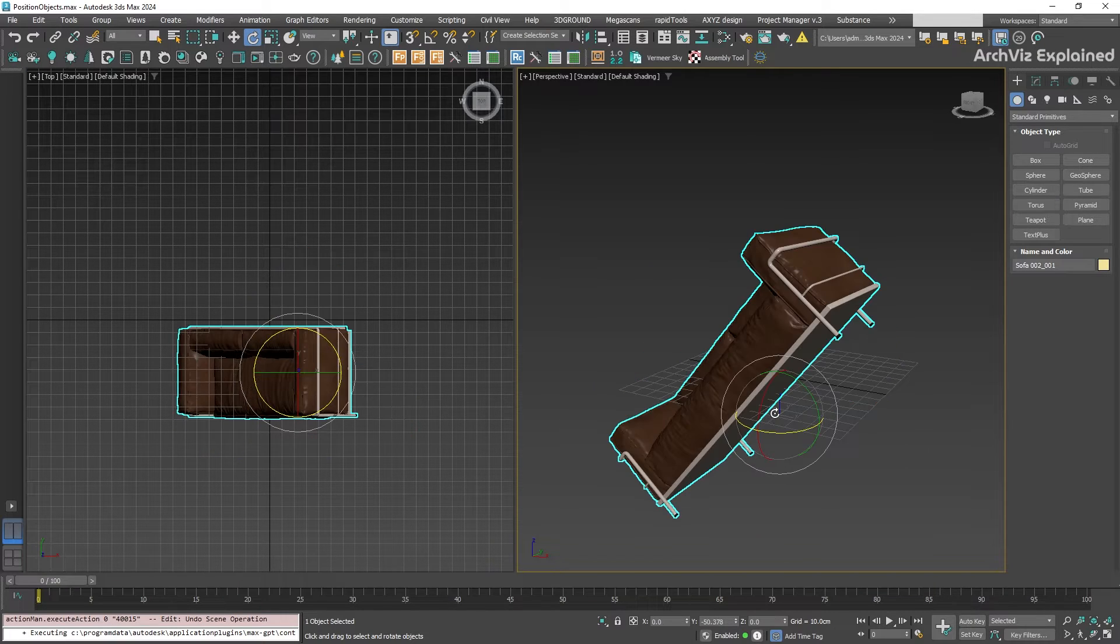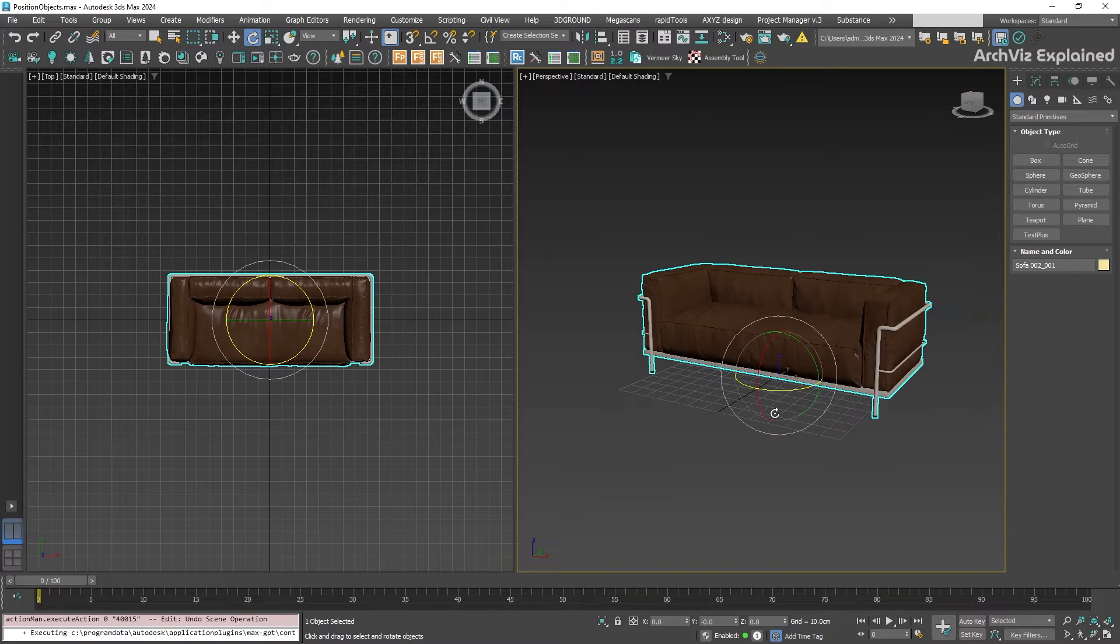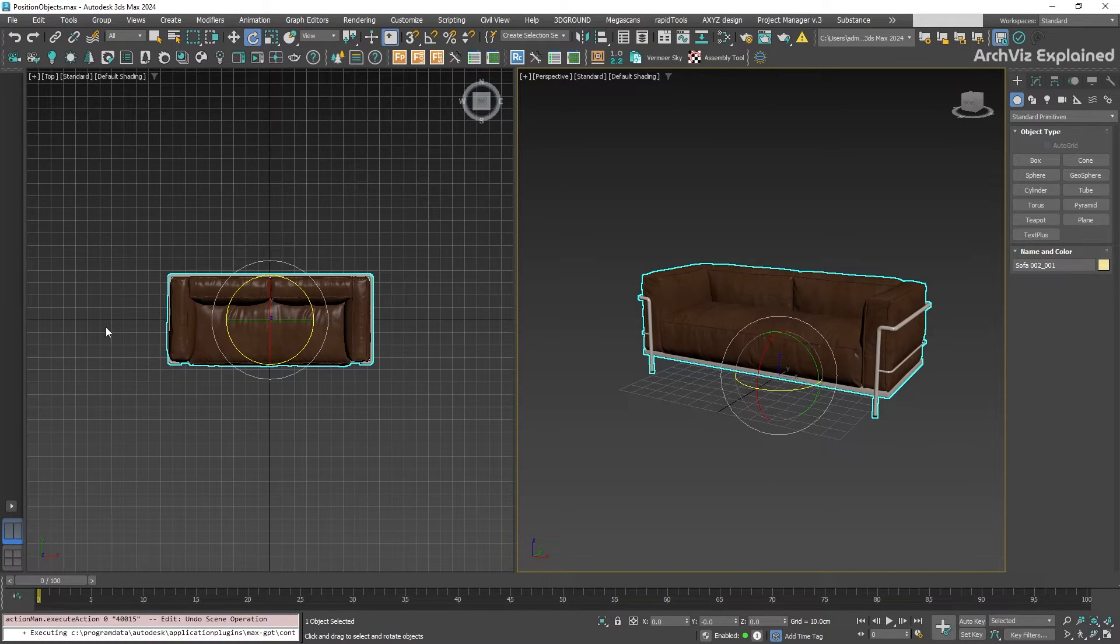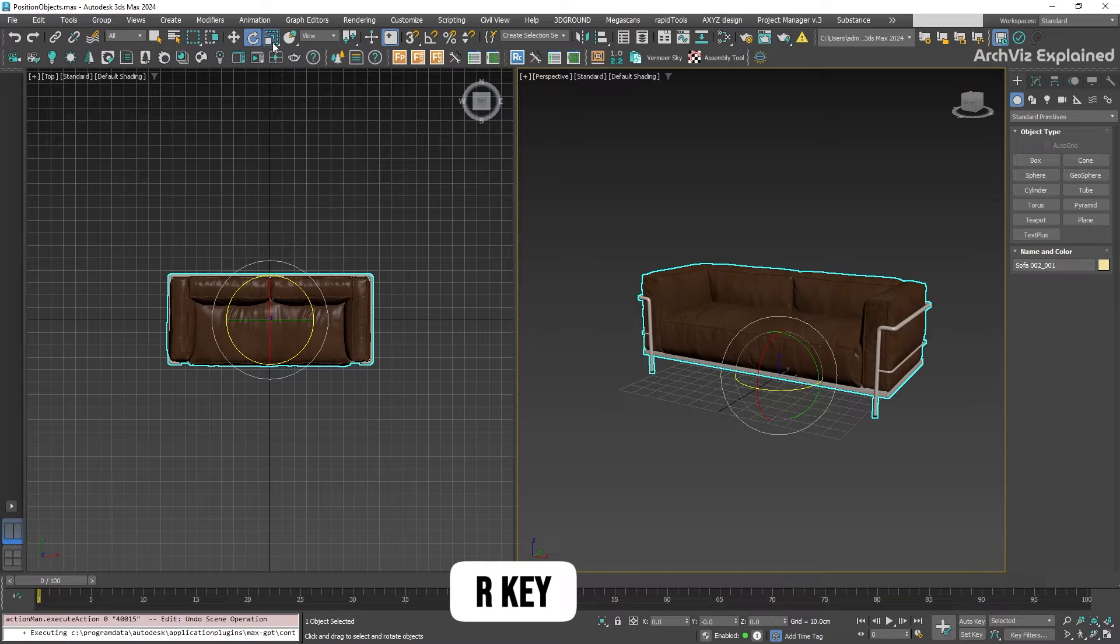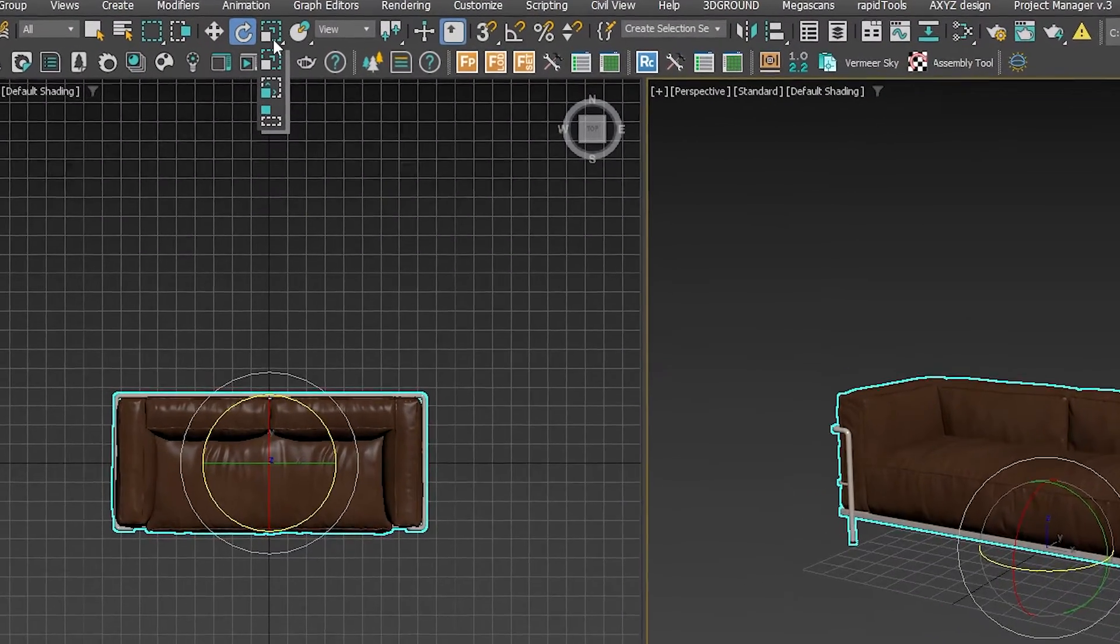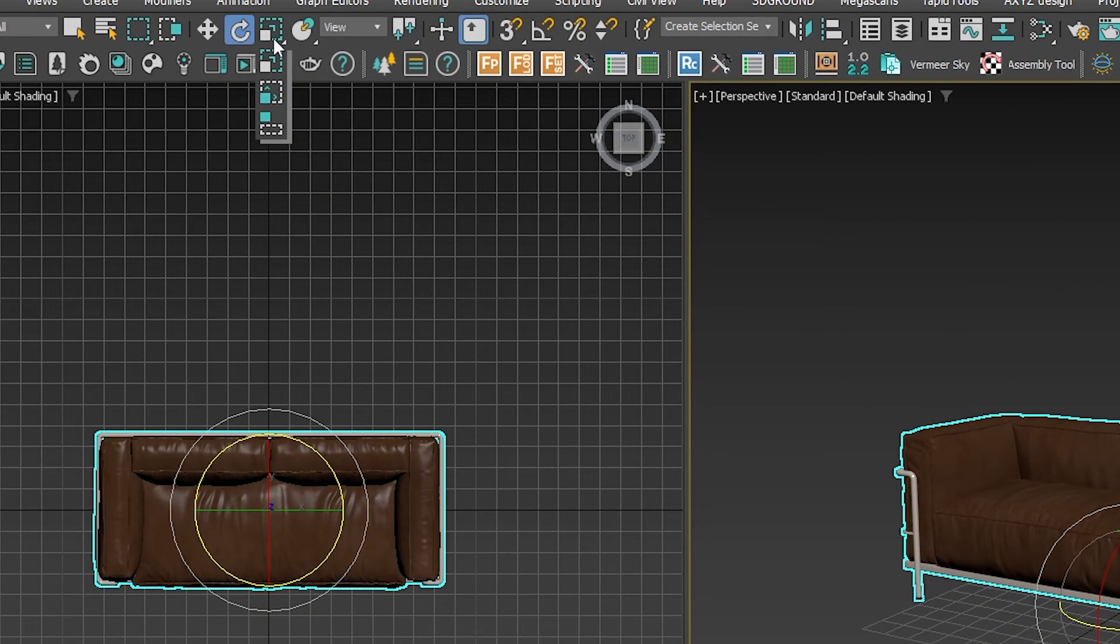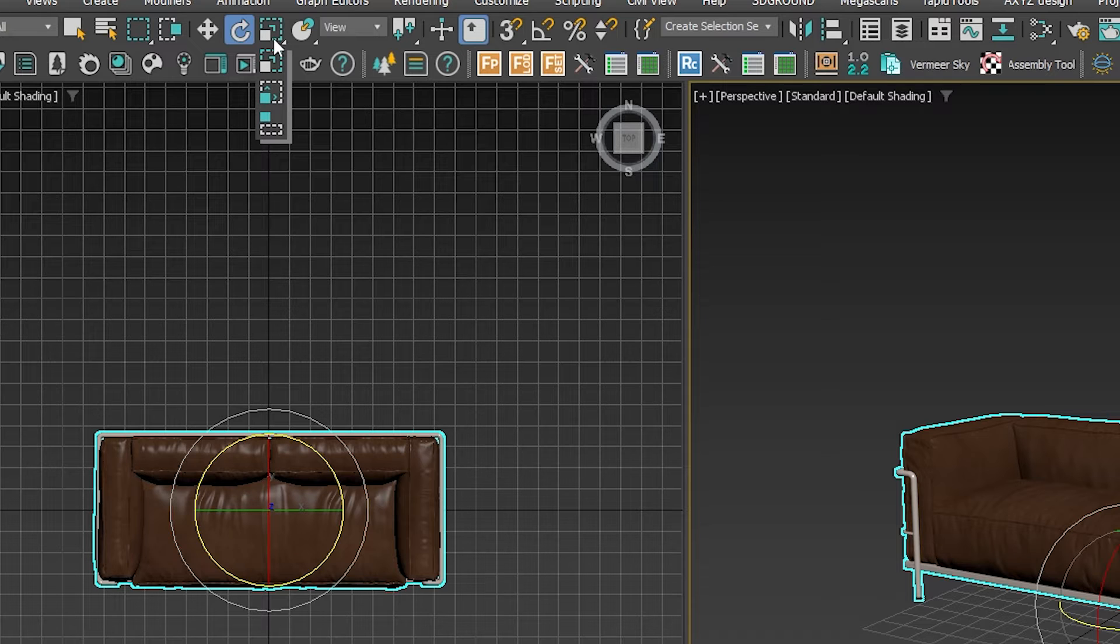We can also undo our actions by pressing Ctrl+Z. And finally, scale. This one has multiple options, which you can see by clicking and holding the scale button to open the flyout menu. We can see three different options.